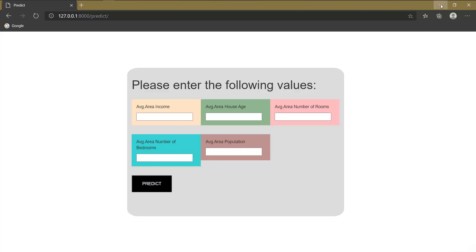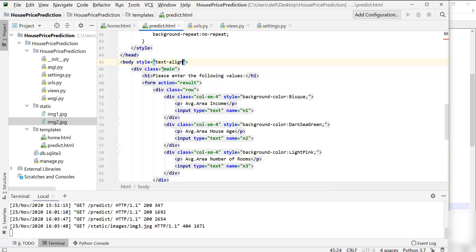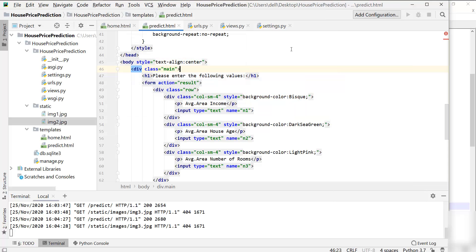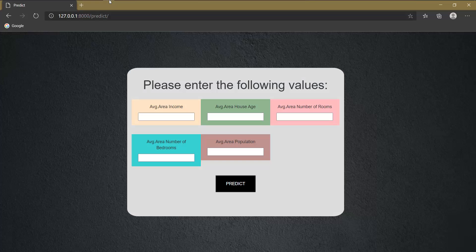For center alignment we are going to use inline CSS on the body tag. Let's save and check the web page. The alignment is now fine. The background image is also working — I had just written the wrong file name by mistake. The web page is now looking good.